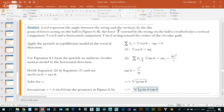Notice we have sine theta and cos theta — one gives mg, the other gives mv squared over r. If we take the ratio of sine theta over cos theta, the T's cancel out. The mass cancels out too, and we get v squared over r times gravity equals tan theta. So v squared over rg equals tan theta.